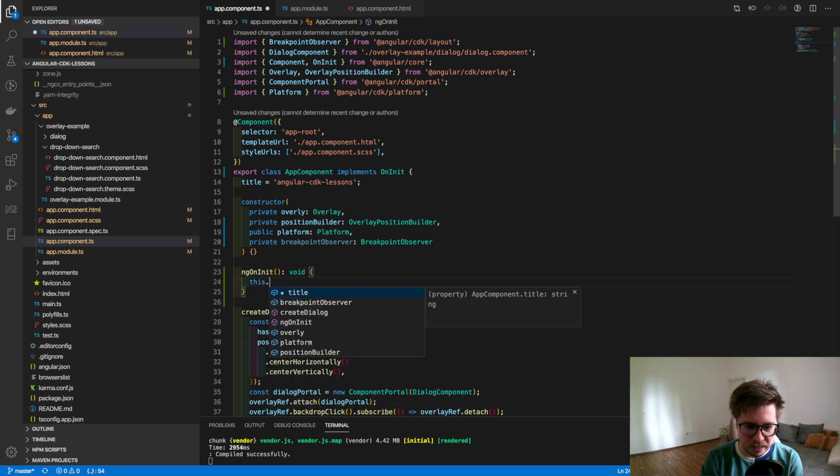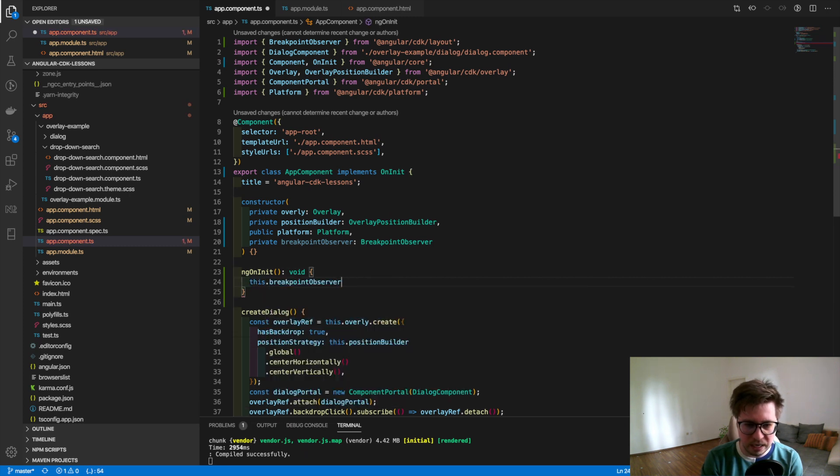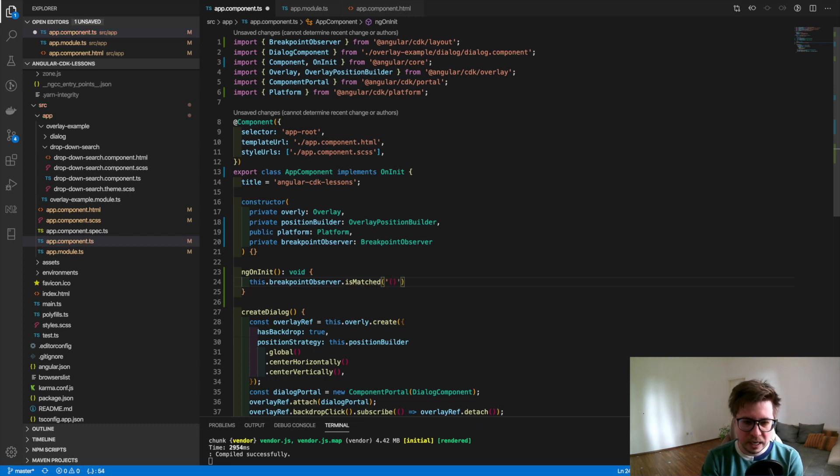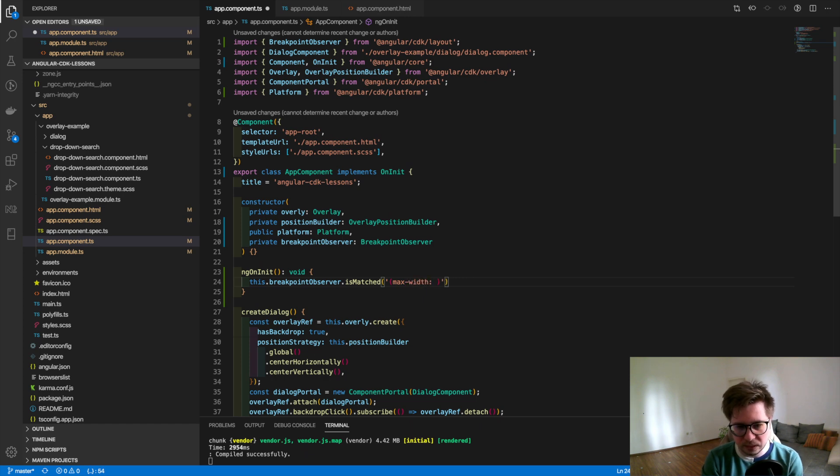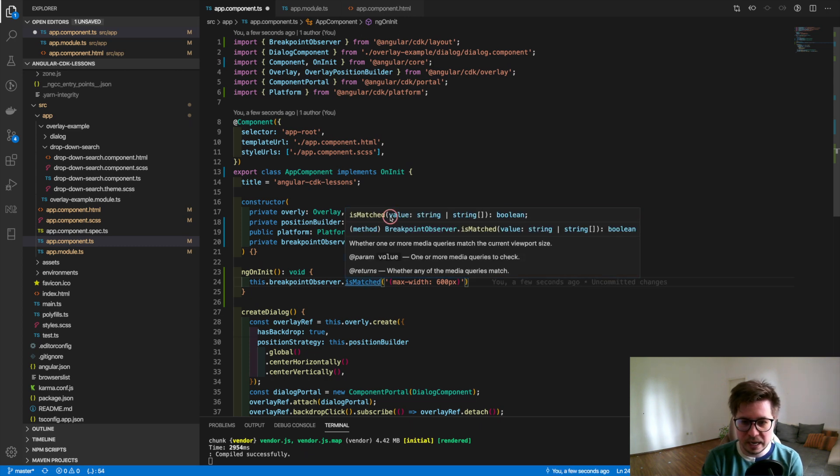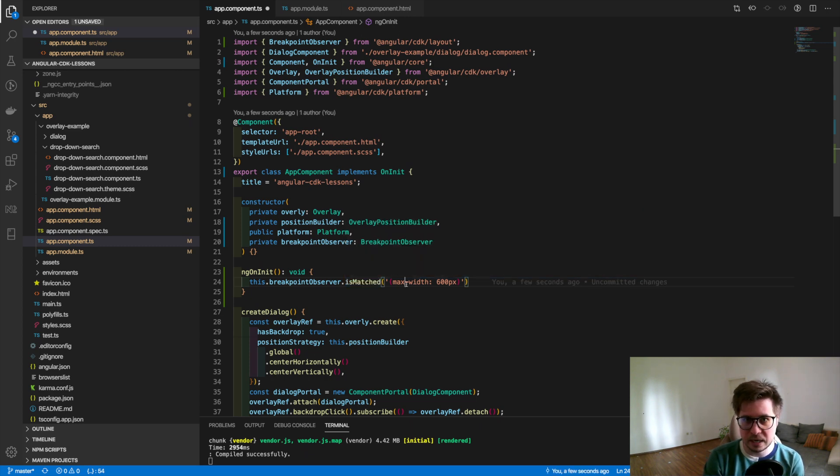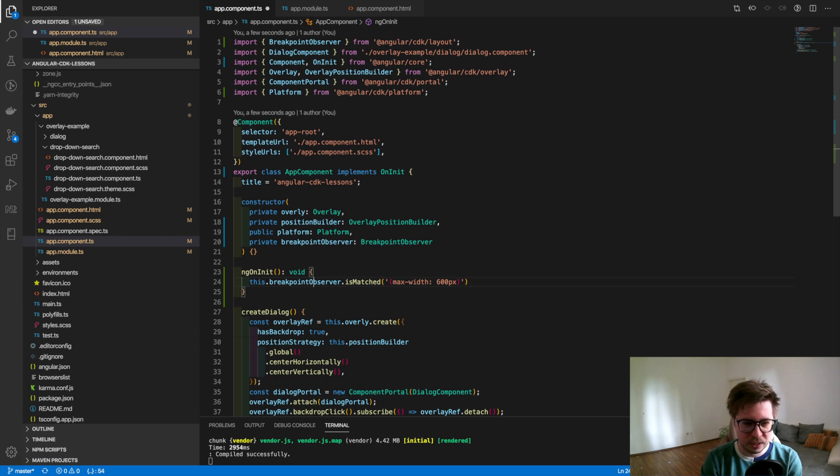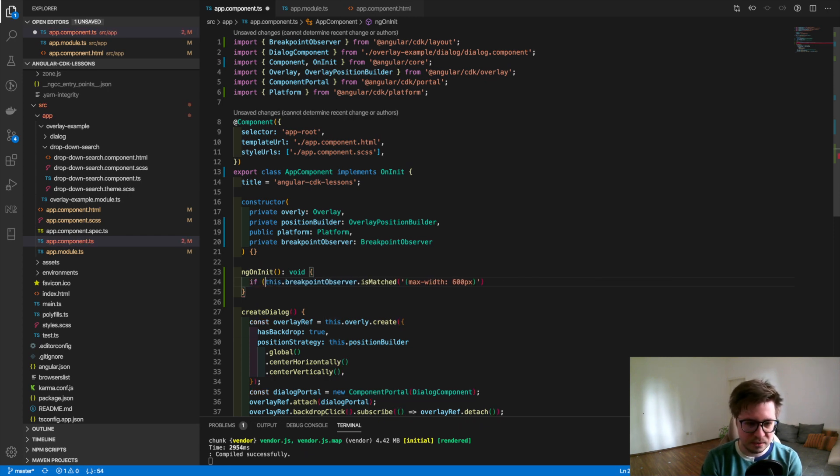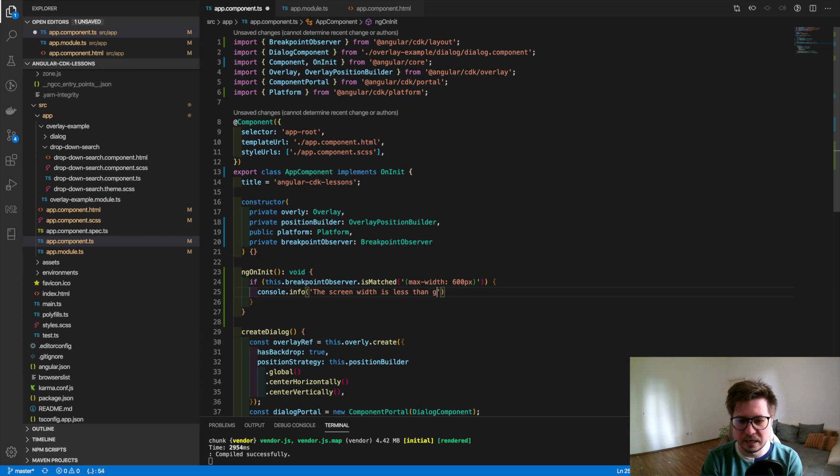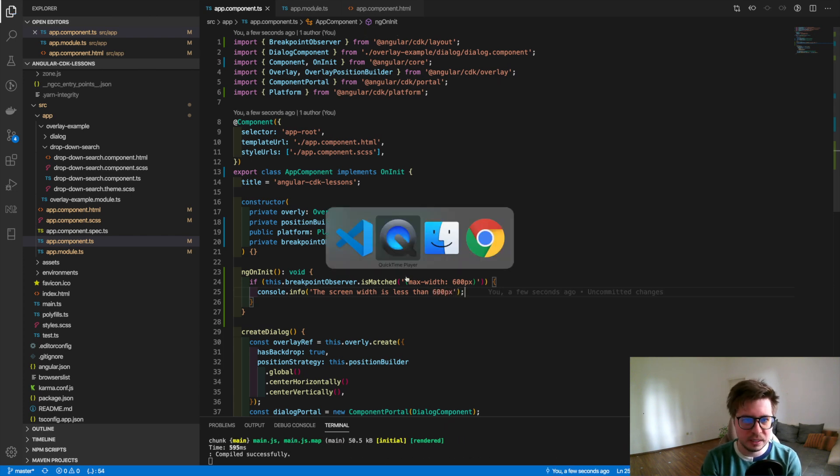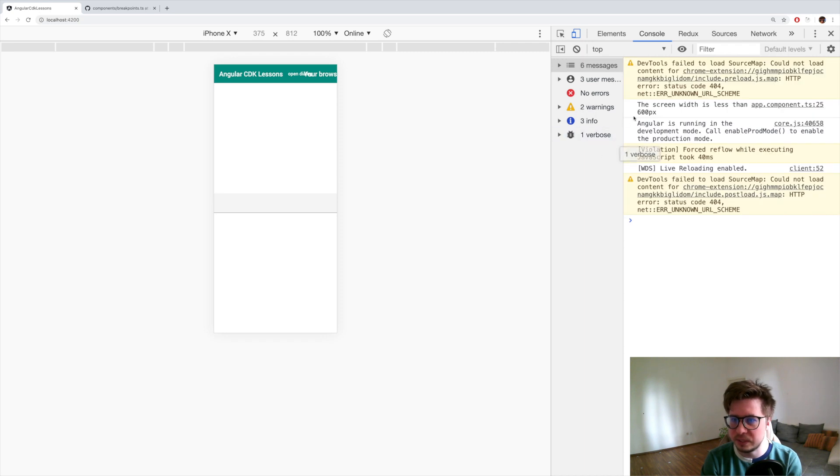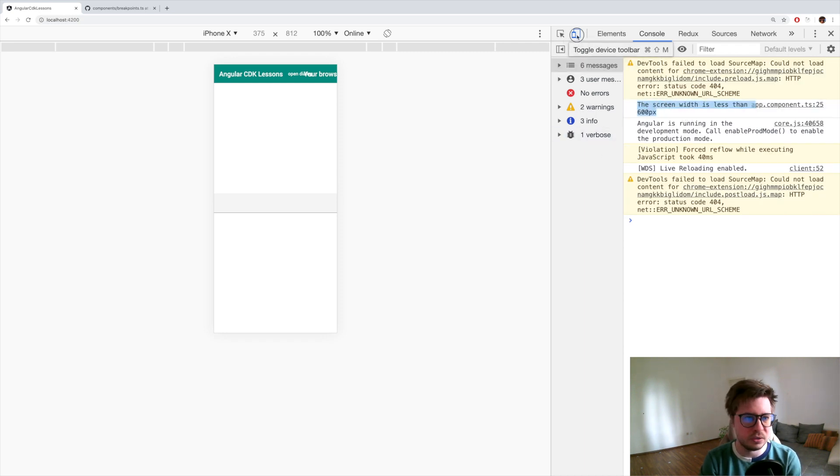Just let me implement ngOnInit lifecycle hook and we will put some logic here inside. I will show you the first method called isMatched. It takes as a parameter the CSS media query. In our case, let's say that we want to use max-width which is 600 pixels. It returns a boolean, and you can provide also an array of strings. It's a synchronous operation, so we can do here an if statement. If it matches this condition, then it means the screen width is less than 600 pixels.